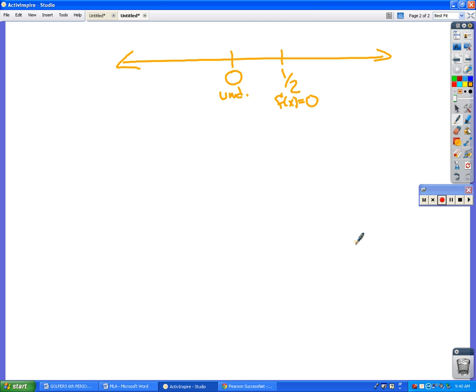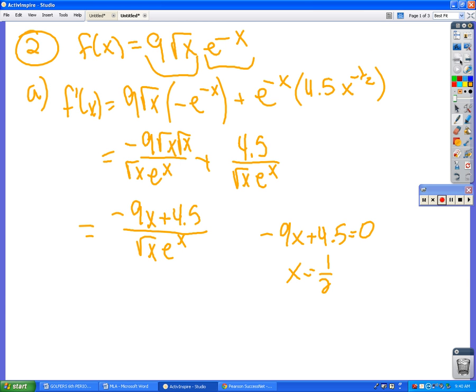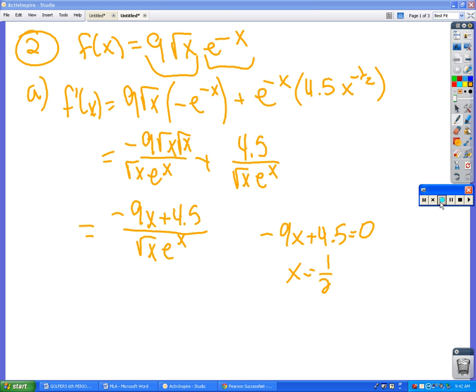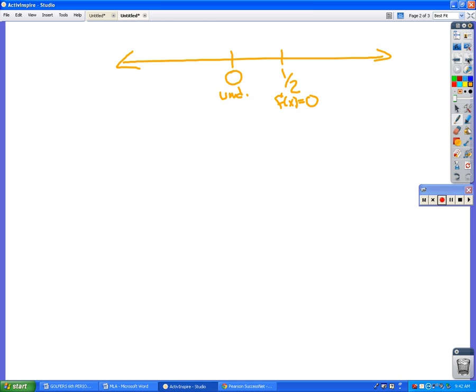What number would you like to plug in? One. One is a great number to plug in. And the main thing is that it would come out to be negative, so that means that over here it is decreasing.